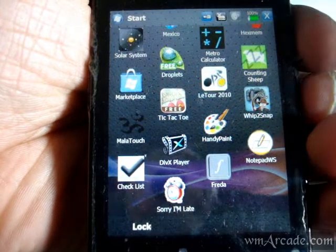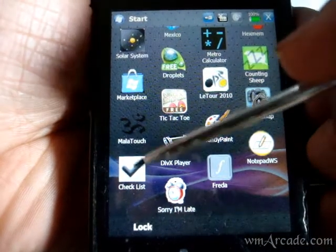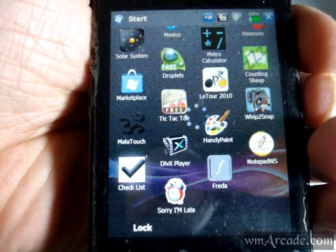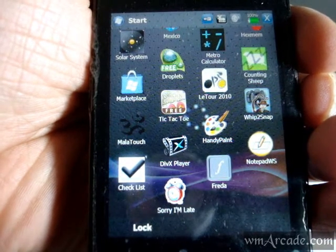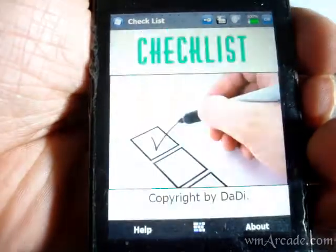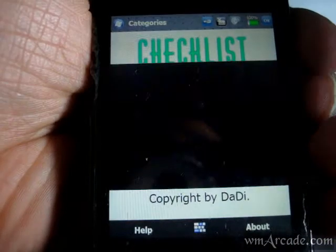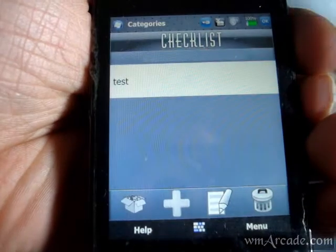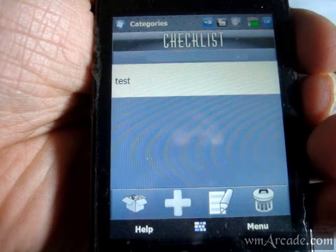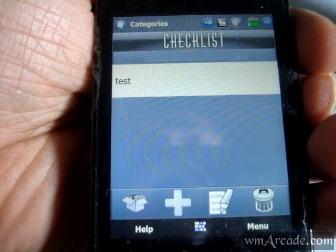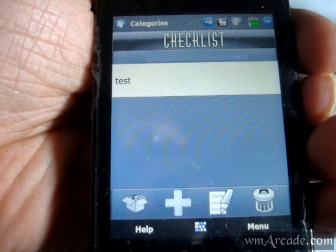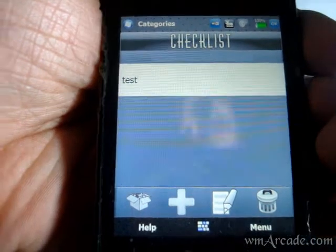Hey guys, today we'll be looking at a free checklist application. It's a quite simple checklist application, doesn't have tons of features, but just a basic checklist. The best part is it's free and it's got a PC app as well, so you can sync your checklist between your PC and your phone.